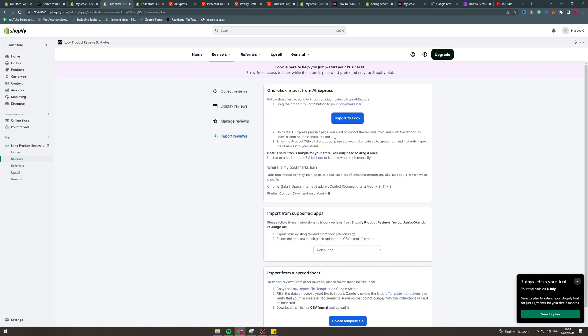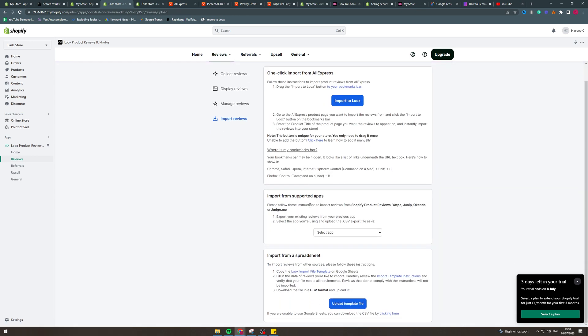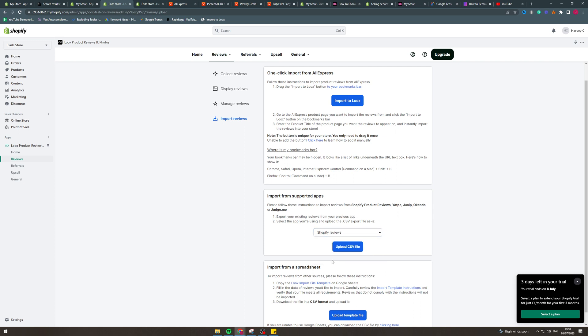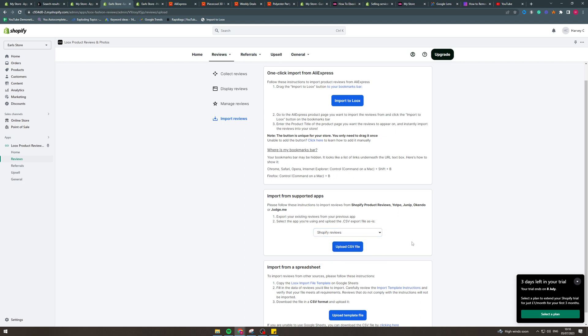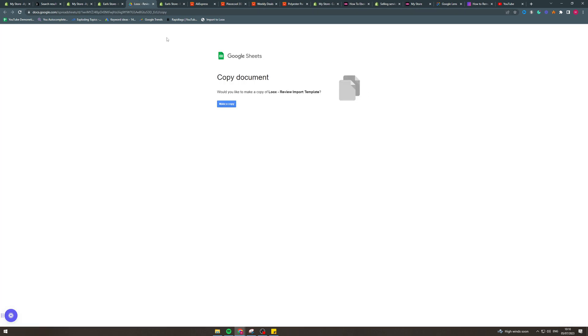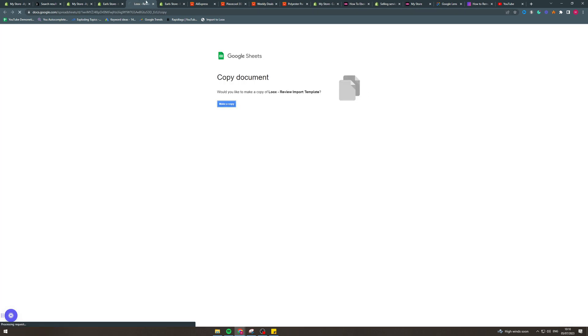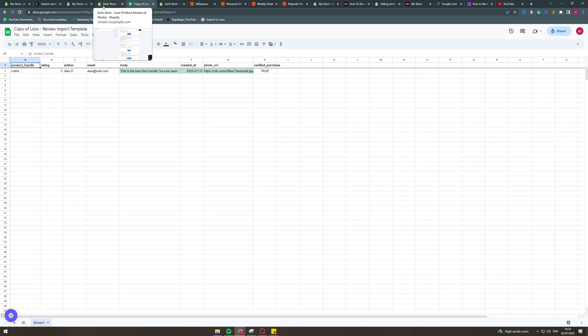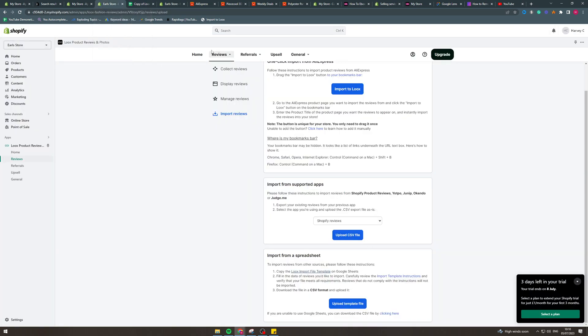The second way we can import reviews is we can import from some apps. So if we have another app that we're using, we can export a CSV from those apps. So like judge me or Shopify reviews, we can upload the CSV into here. Another thing we can do is import from spreadsheet, which is really good. What you have to do is you have to make a copy of this spreadsheet here. And you have to put all the data in here.